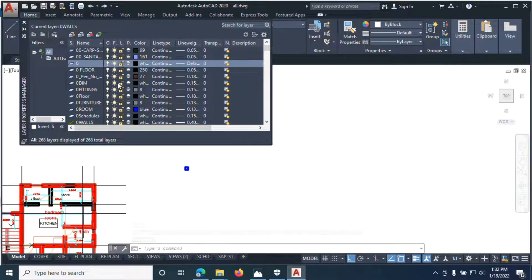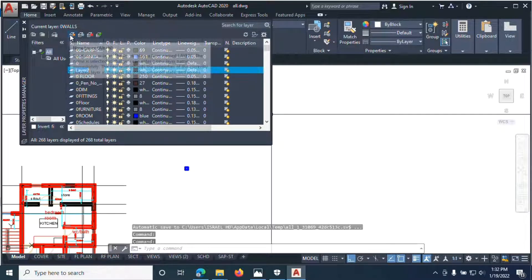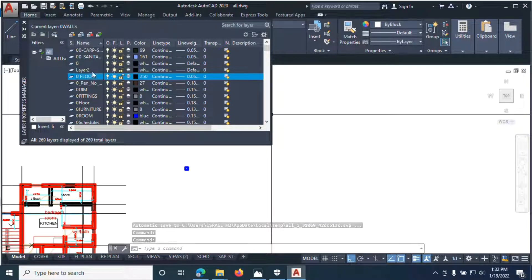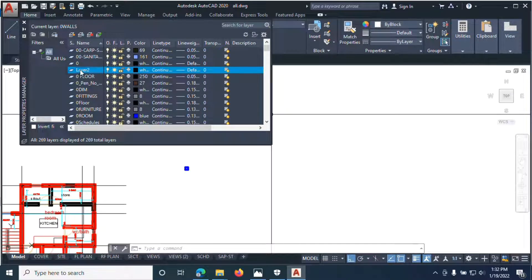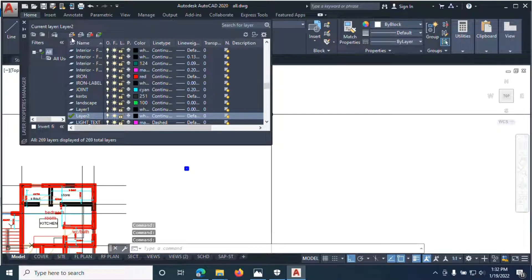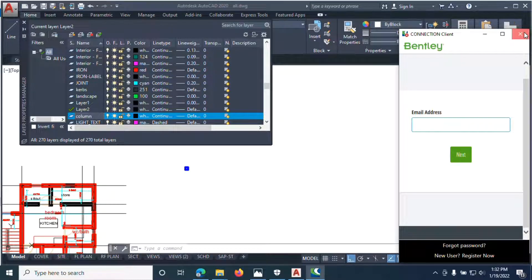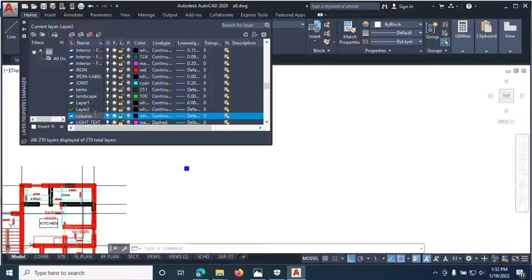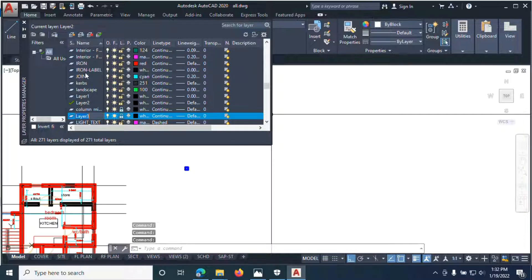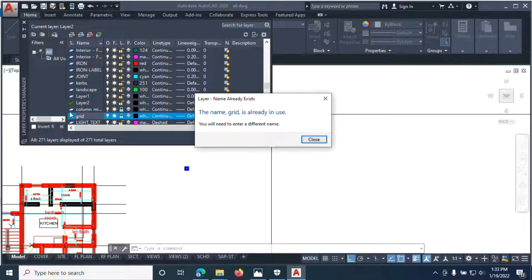I want to create two layers: the grid layer and the column layer. You click new — you see it's highlighted — and you can double click to edit it. Go back, tap 'layer', click new, and write 'column' for the column layer. But if the architect already has a layer named 'column', you may write something like 'column mine'. Then create another layer and write 'grid mine'.